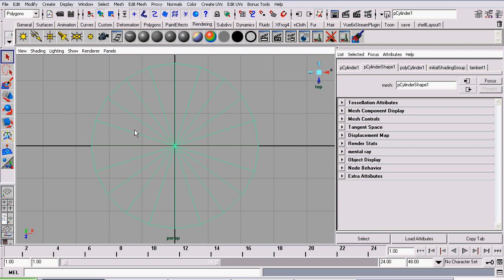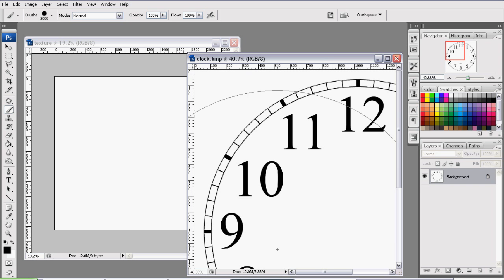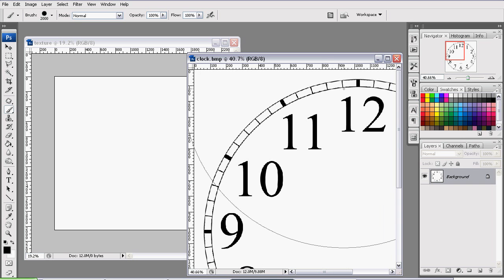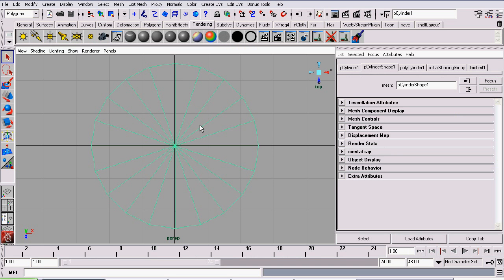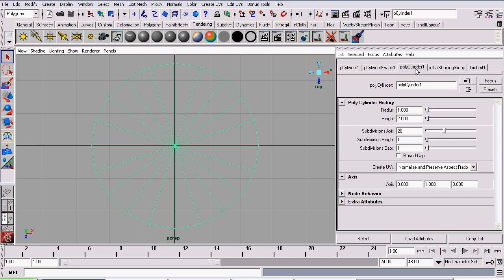So basically we're going to take these lines and send them to Adobe Photoshop. Right now we don't have the right number of lines. In our final texture, we have one line for each second, so that is 60 lines. So in Maya, we will select our cylinder, go to the Polycylinder 1 tab, and set the subdivisions lines around the axis to 60.